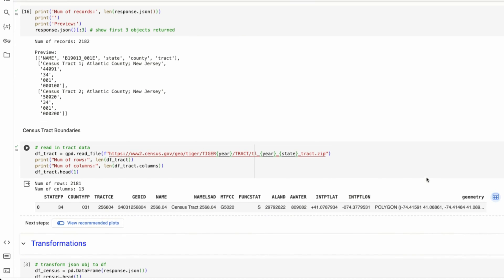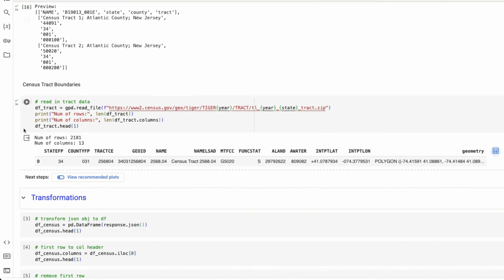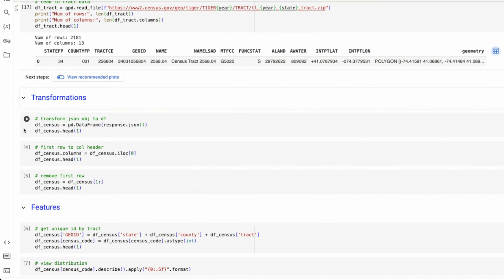Remember I said previously that we have our census data for tract one in Atlantic County, New Jersey, that the median household income is $44,000. But this is really hard to read. So we're now going to transform this JSON object into a pandas data frame.